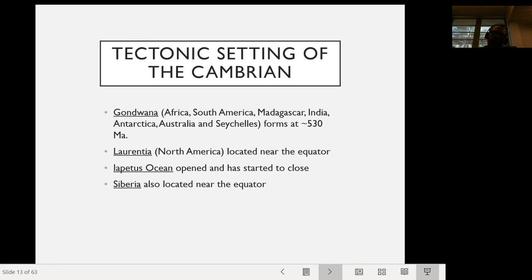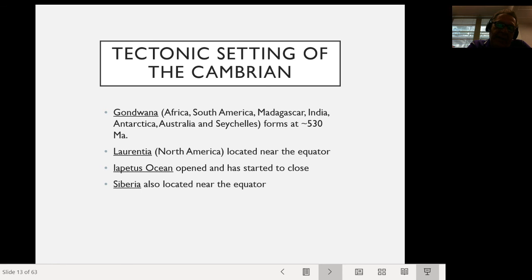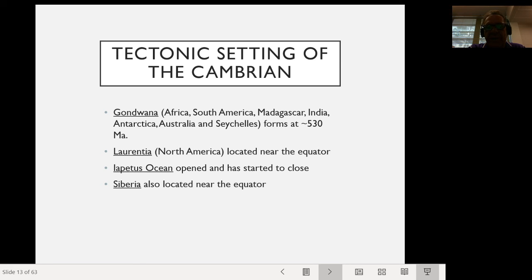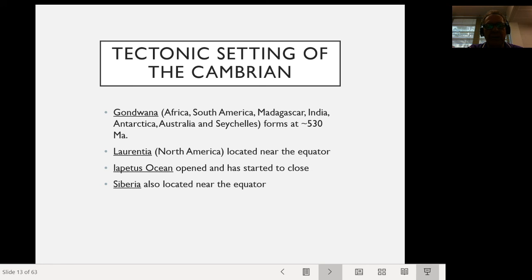The tectonic setting of the Cambrian features a few key developments. Most notably, Gondwana forms, made up of Africa, South America, Madagascar, India, Antarctica, Australia, and the Seychelles, forming at about 530 million years ago — though different pieces came together at different times. Laurentia, or North America, was located near the equator during the Cambrian. The Iapetus Ocean, the forerunner to the Atlantic Ocean, had already opened and started to close at this time. In mythology, Iapetus was the father of Atlas — and Atlas gives us the Atlantic Ocean, so Iapetus is the forerunner of the Atlantic. Siberia was also located near the equator at that time.